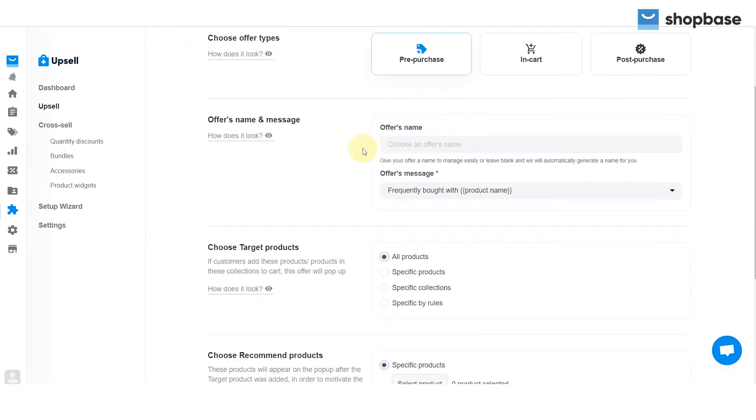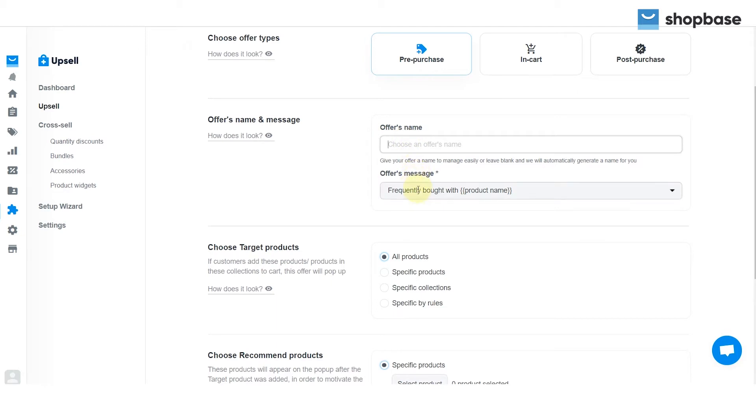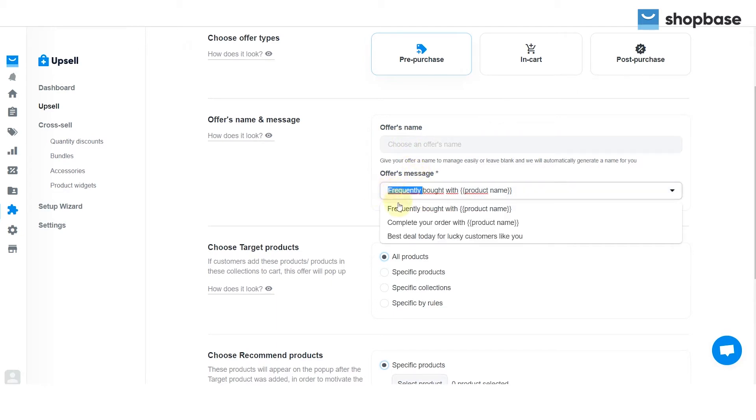For a pre-purchase offer, first, enter your offer's name in the field, or ShopBase will automatically generate a name for you. Next, type in your offer's message, or choose the default offer's message.